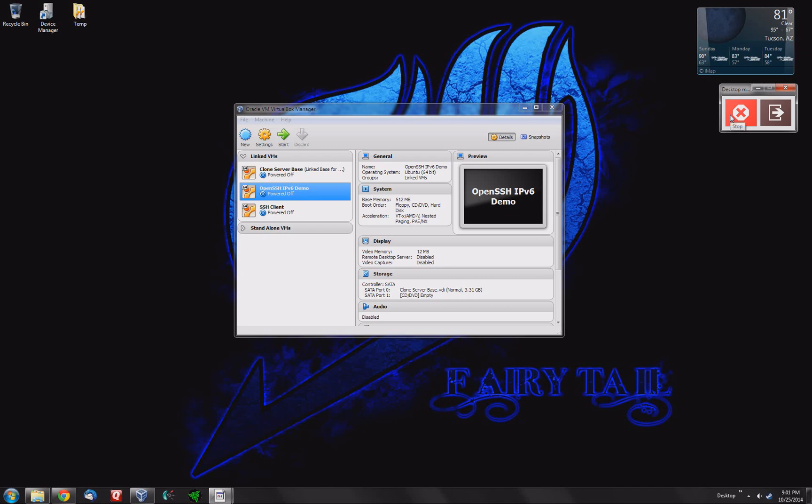Hello YouTubers, this is Soran again and I'm here to do another IT video for you. Today we're going to be doing OpenSSH using IPv6.